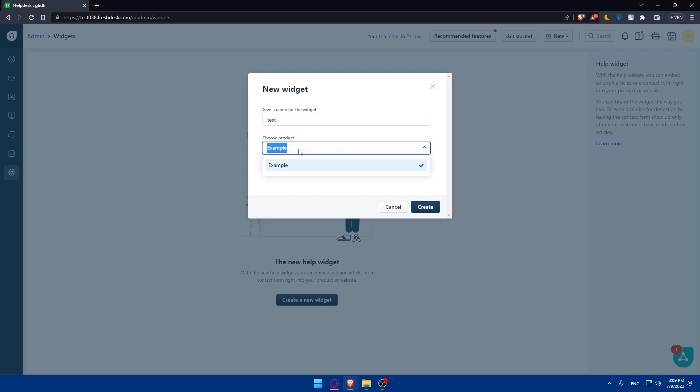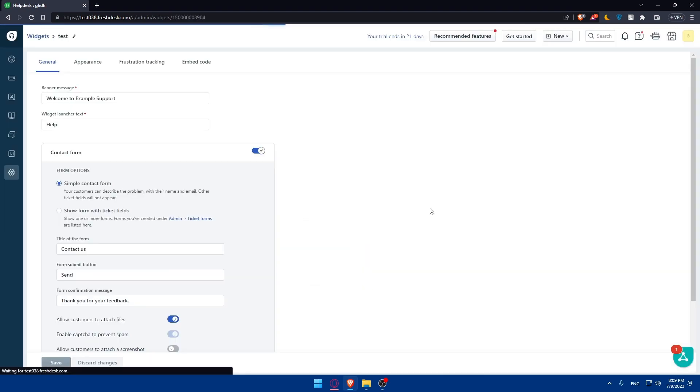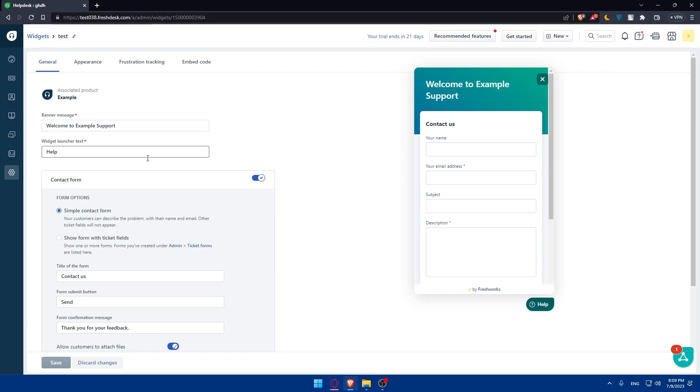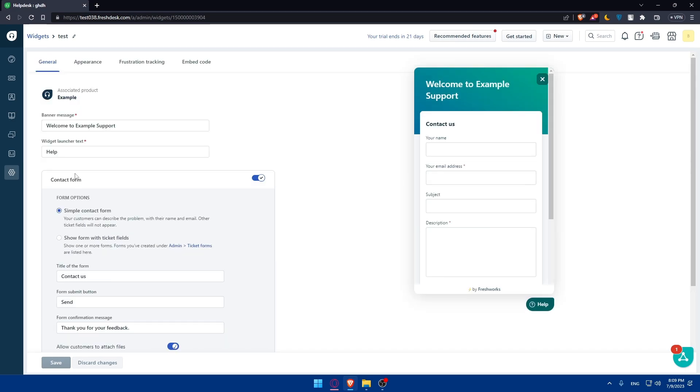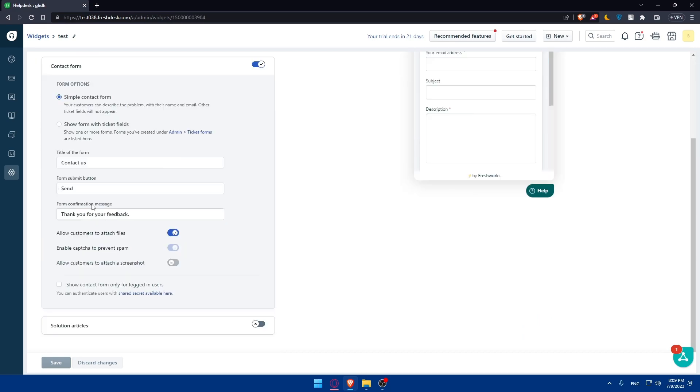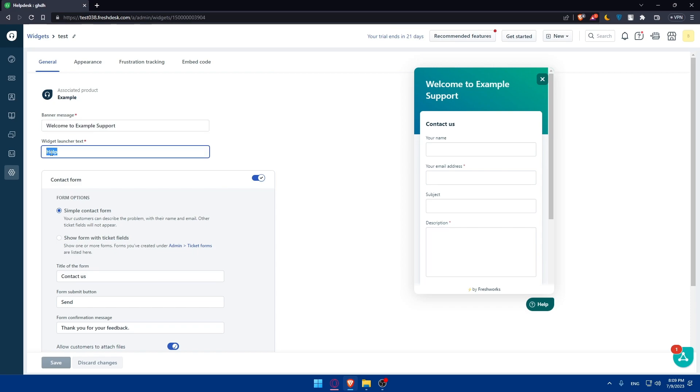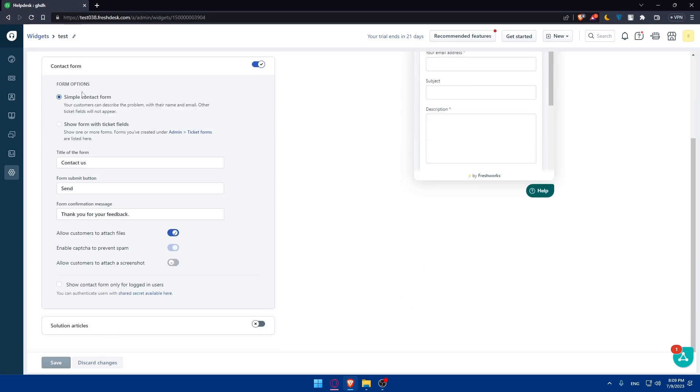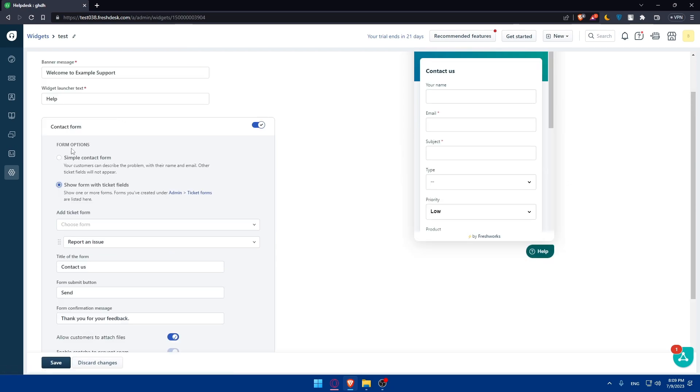Here, you'll have to go and choose a product. The only product I have here is just example, so I'm just going to click on create. You'll now have to configure the web widget settings. In the web widget settings, you'll find various options to configure how the FreshDesk widget will appear on your website. You can customize the widget's appearance, position, and behavior according to your preferences. You can edit the banner message, the widget launch text, and the contact form.